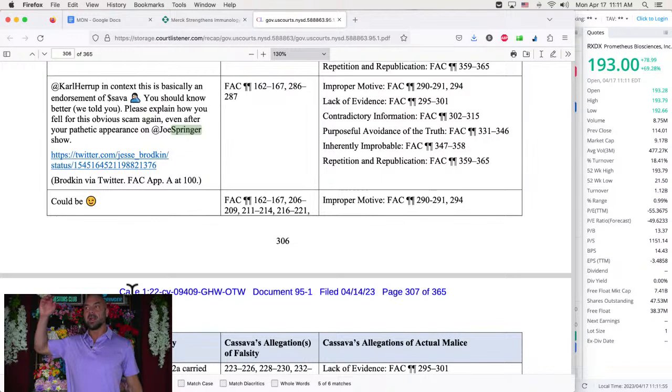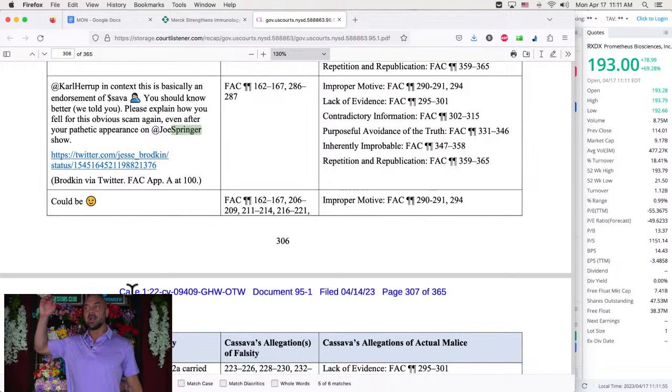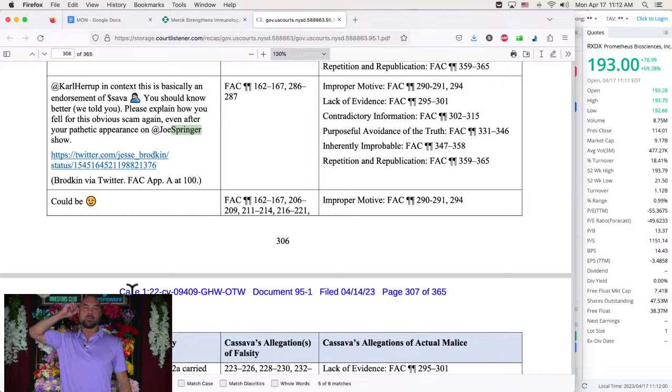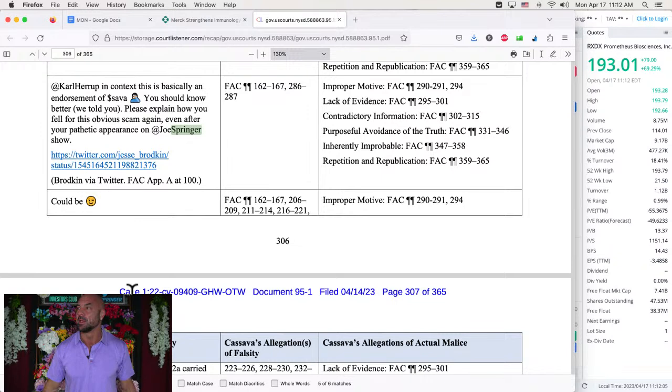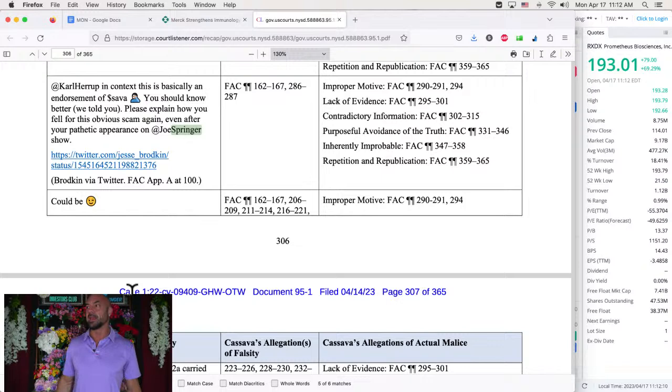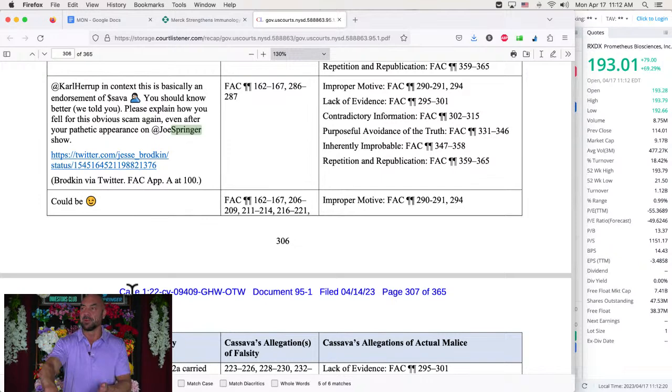And then they go after Carl Harrop, friend of the show, Dr. Carl Harrop, who wrote the book about the amyloid hypothesis, wasting everybody's time and lives for 20 years. Dr. Carl Harrop, in context, this is basically an endorsement of Sava. You should know better. We told you, please explain how you fell for this obvious scam again, even after your pathetic appearance on the Joe Springer show. Improper motive, lack of evidence, contradictory information, purposeful avoidance of the truth, inherently improbable repetition, republication.